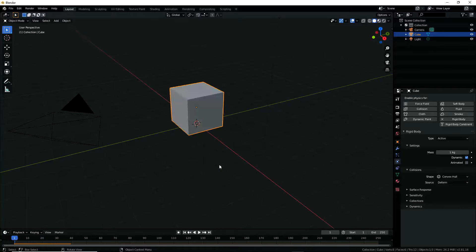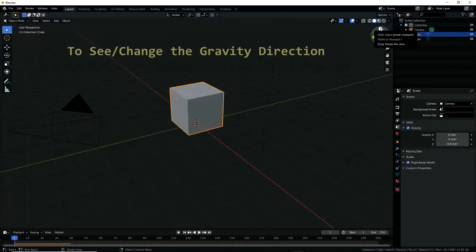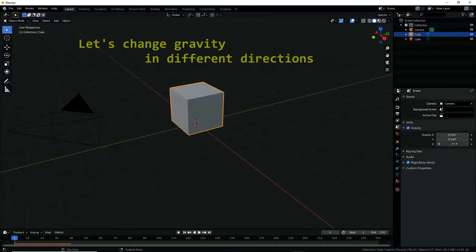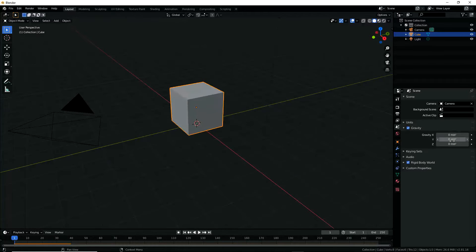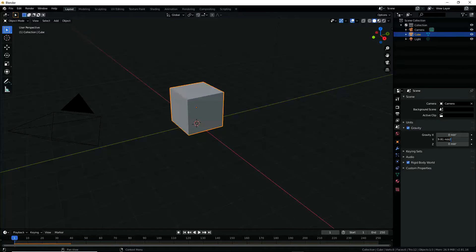To see or change the gravity direction, go to Scene Properties menu and expand Gravity. Here you can see that the default gravity direction is in the negative Z direction. Let's change and see gravity in different directions — this moves the cube in the positive X direction, and this moves the cube in the positive Y direction.